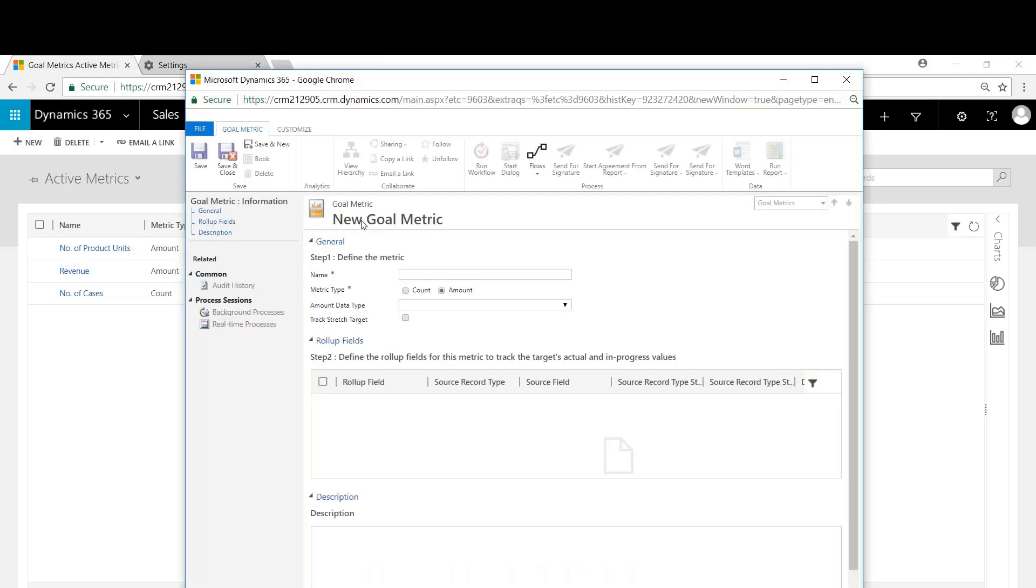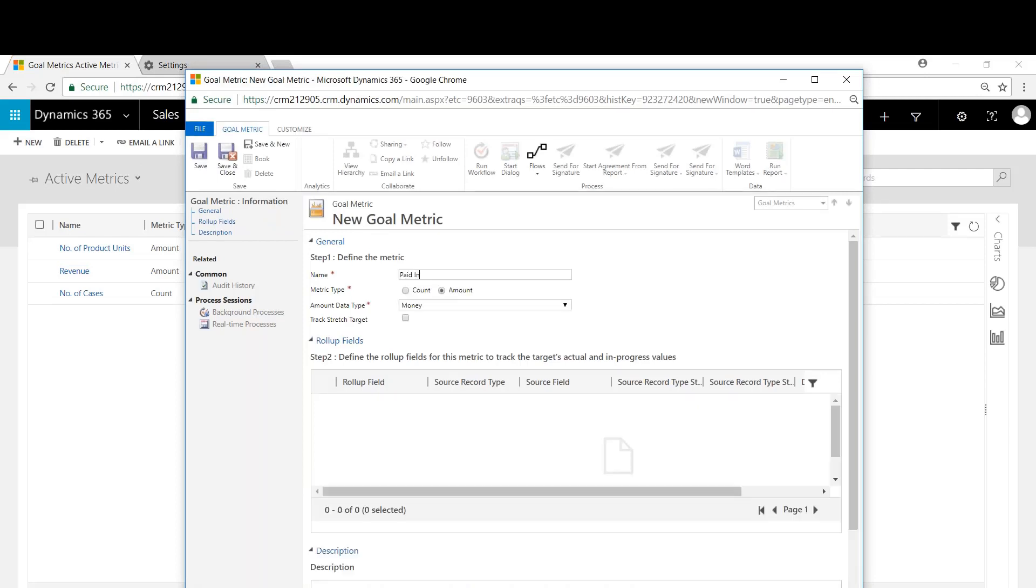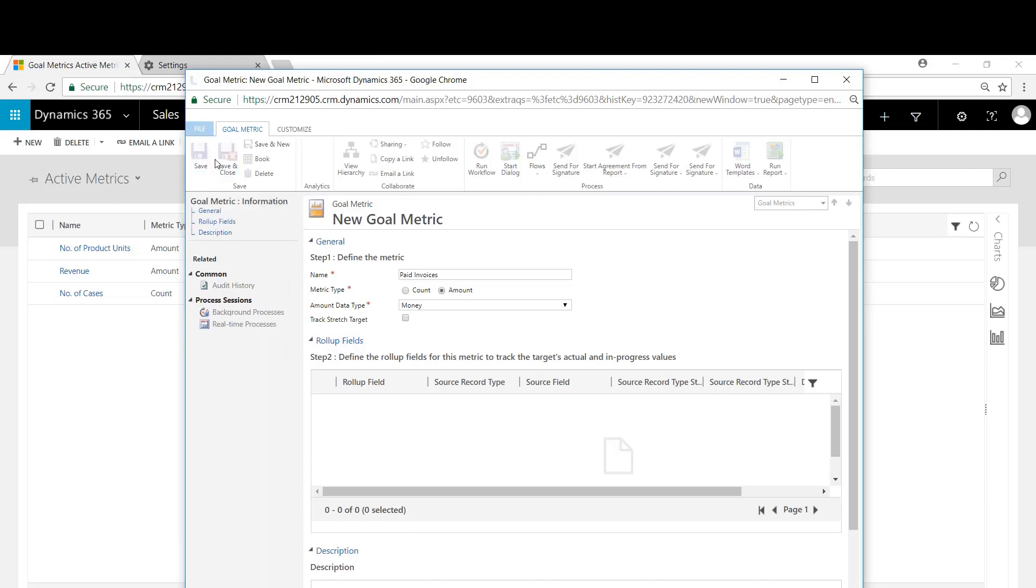We'll create new and we're going to call this paid invoices. Make that money and now we're going to hit save.